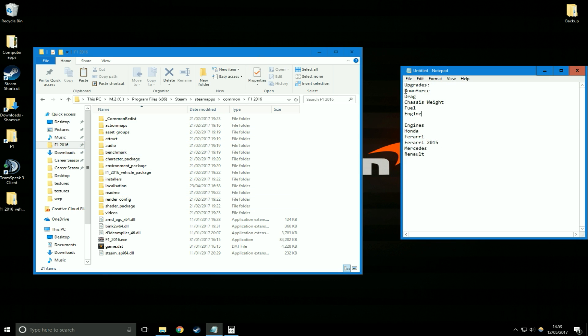Here are the upgrades we can do. We can use the downforce upgrade, the drag upgrade, the chassis weight upgrade, the fuel upgrade which I already talked about last video, and the engine upgrade.